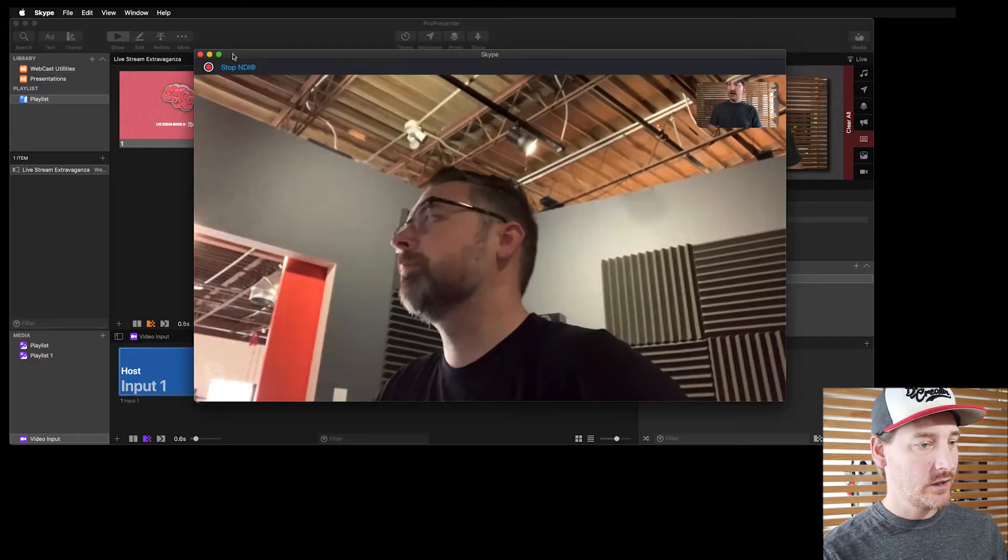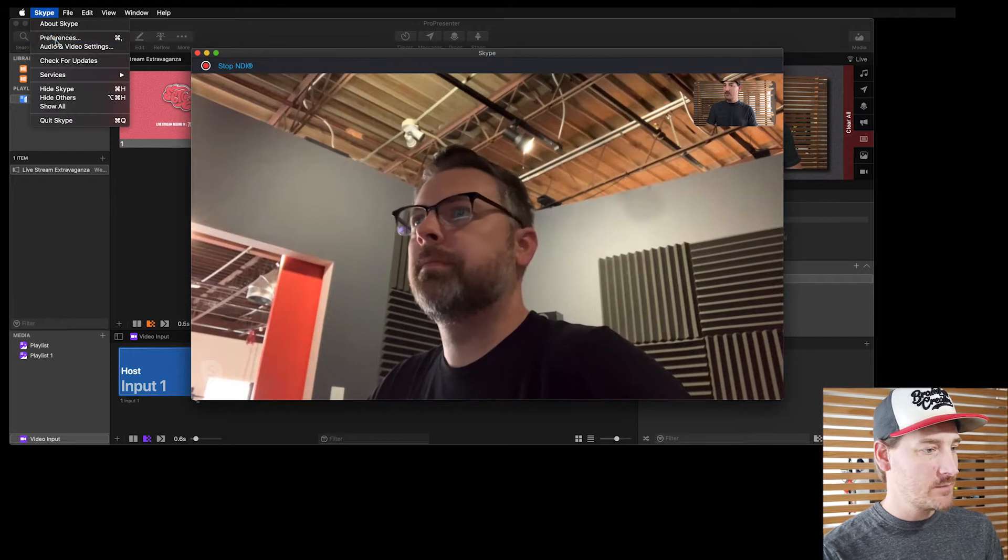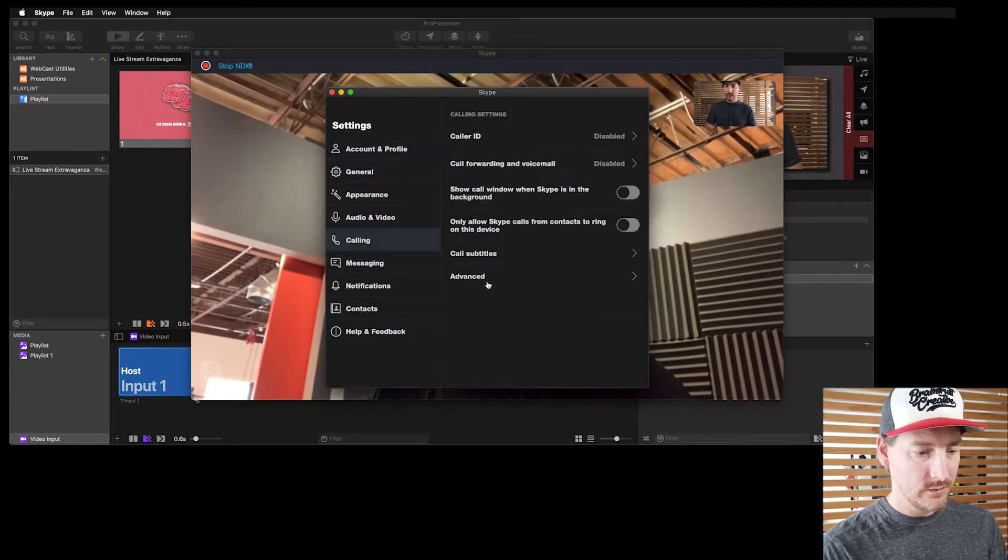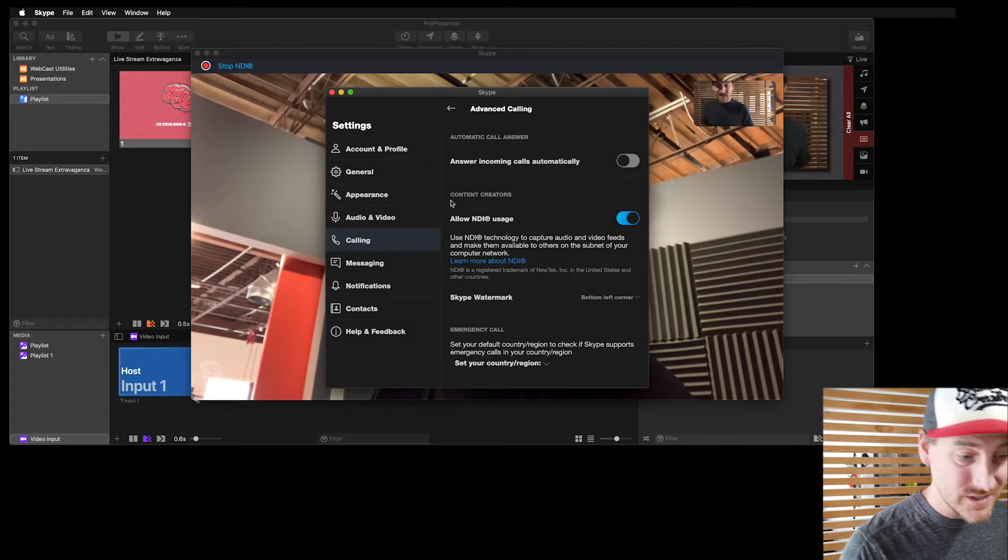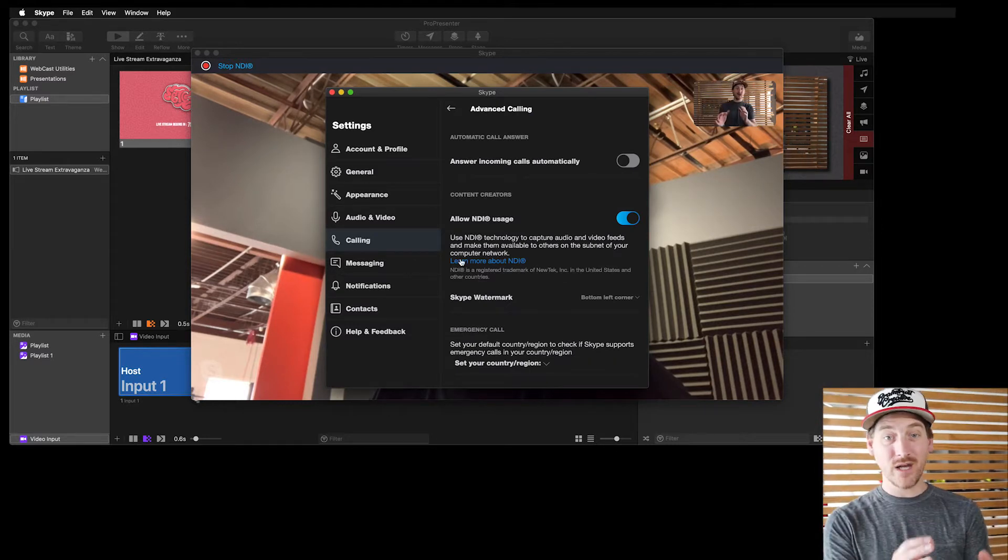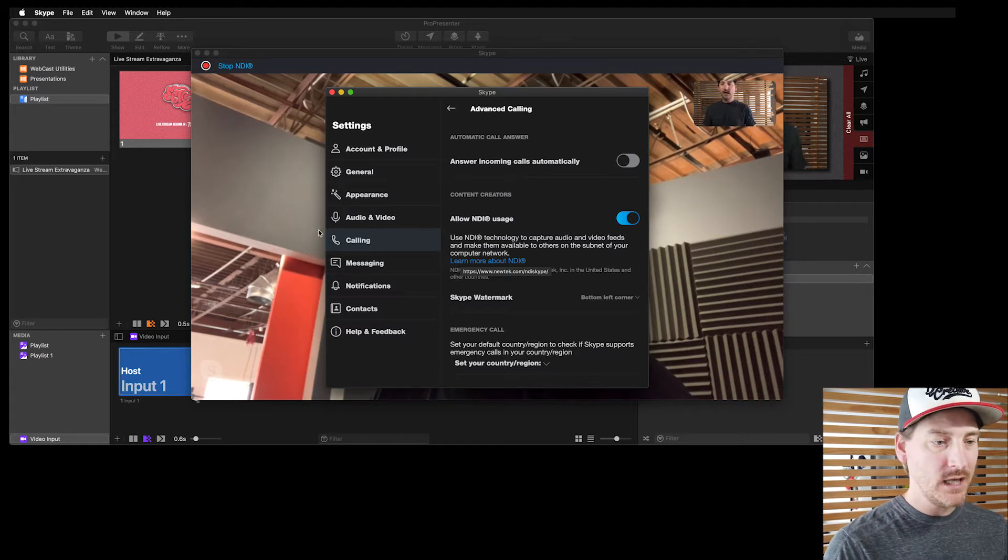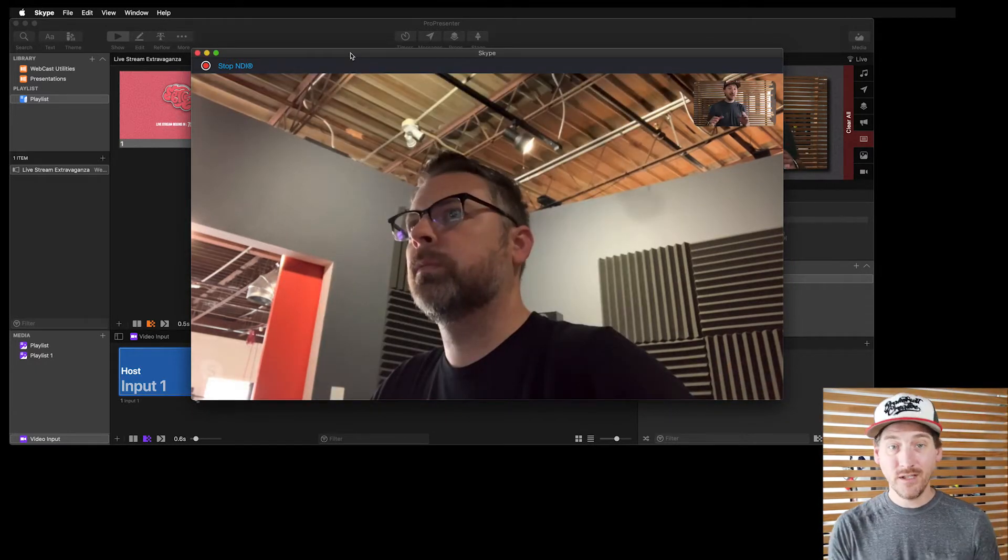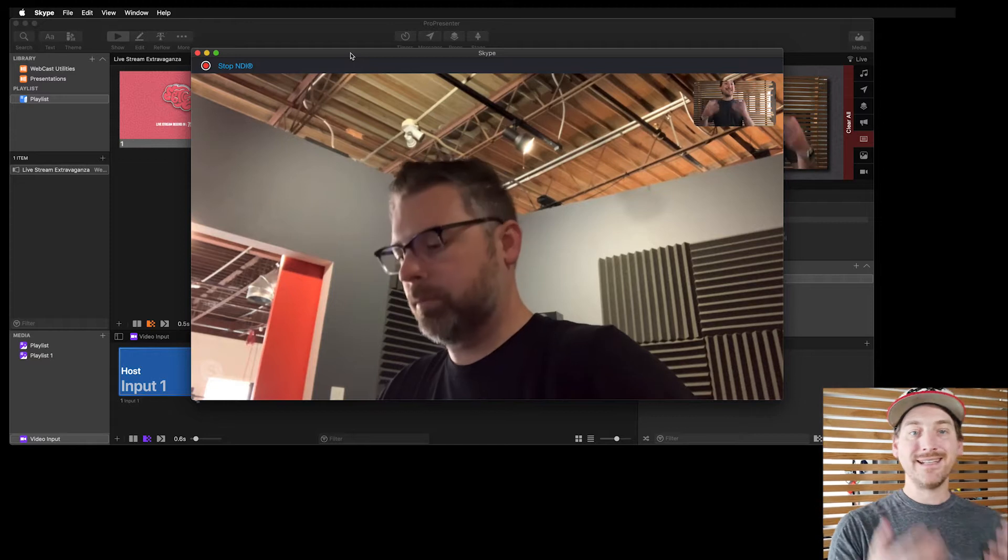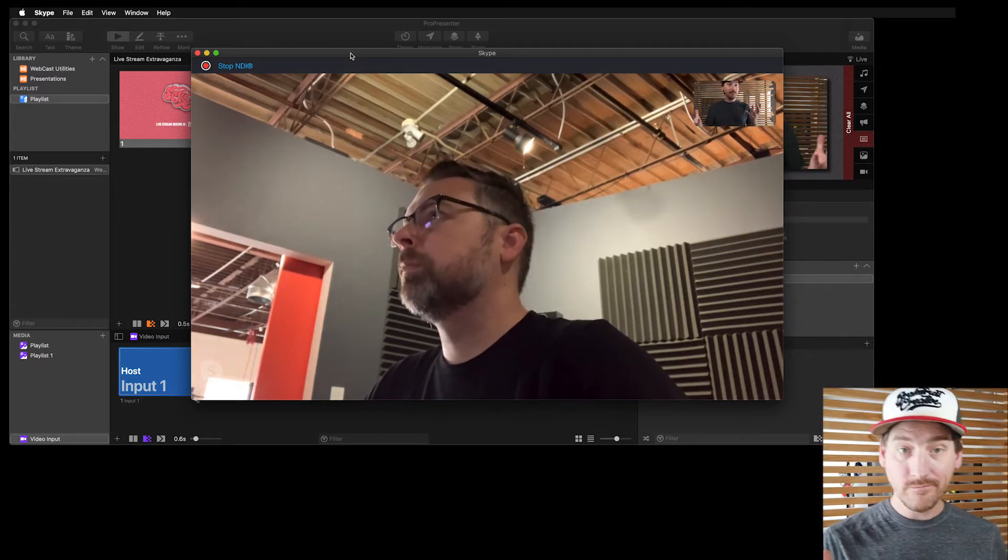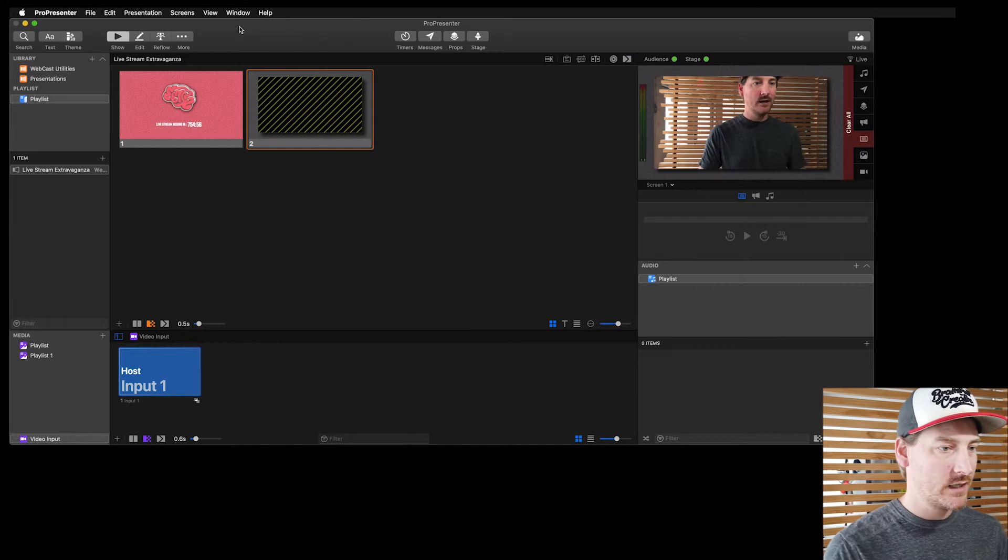Well, the easiest answer right now is Skype's NDI feature. If you go to Skype's preferences, under calling, advanced, you're going to see there's a new switch here for NDI. Now we've got this turned on. You're going to want to make sure it's on. And what this does is it actually publishes out Jeff's feed as an NDI IP video feed and Pro can handle that. No problem.